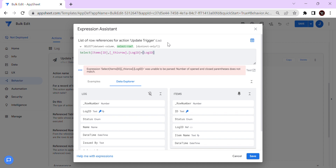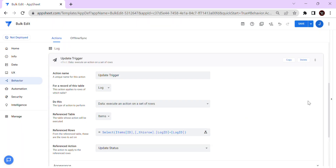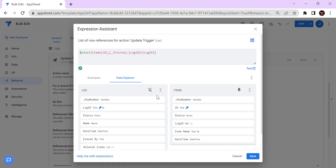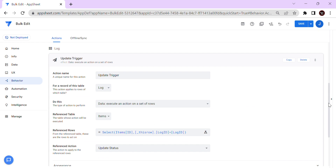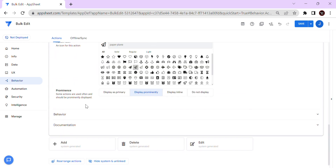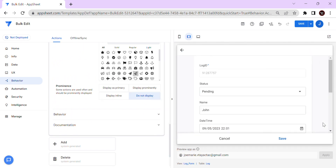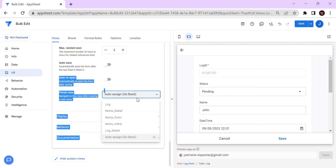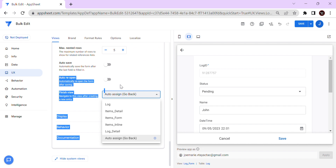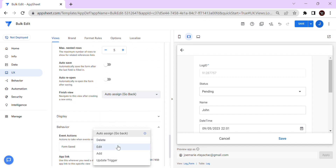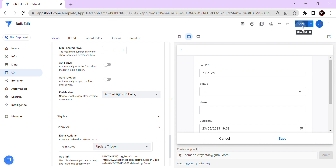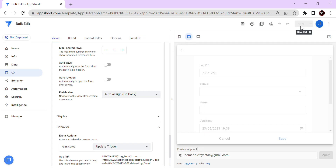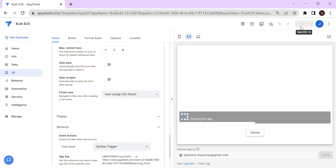Check that it's green — that means it's correct. Then hide this action, and we have two ways to trigger it: either by automation or by form save. To keep it simple, I'll trigger it on form save. Look for the log form, which is the parent table, and there is what we call 'Behavior' — then 'Update Trigger' — then save.